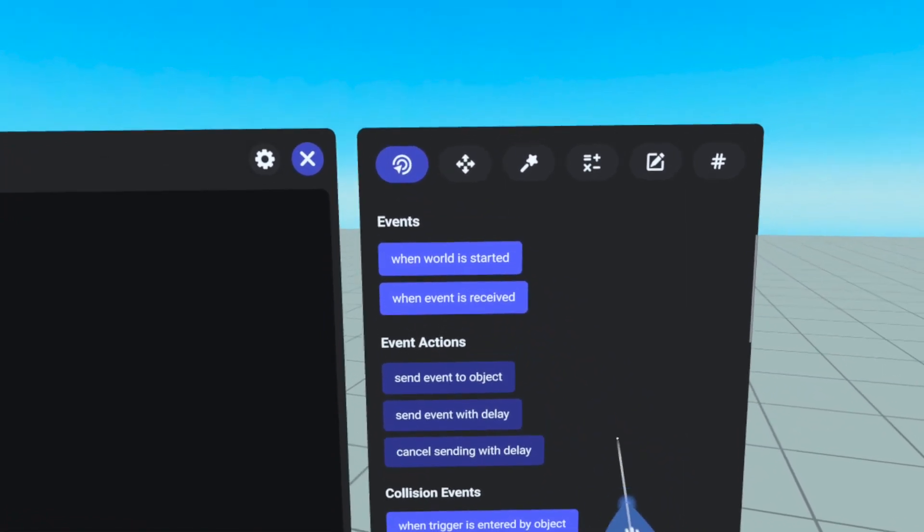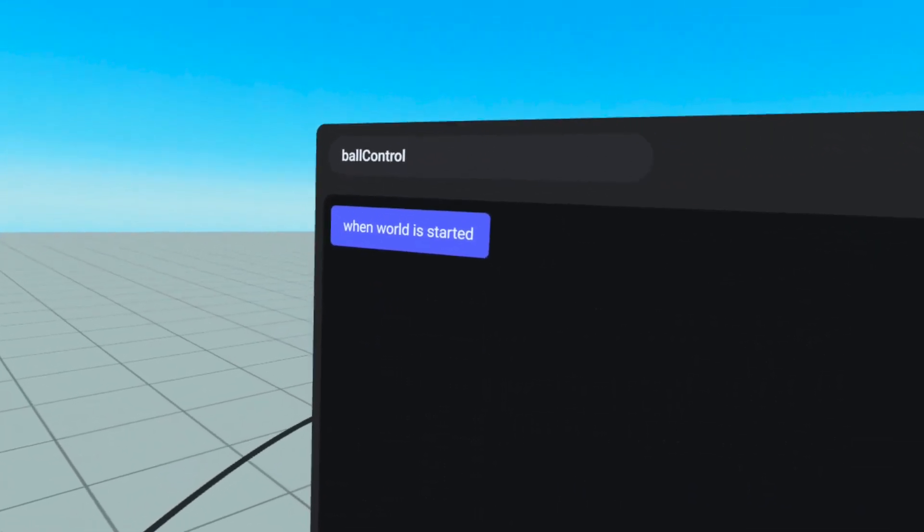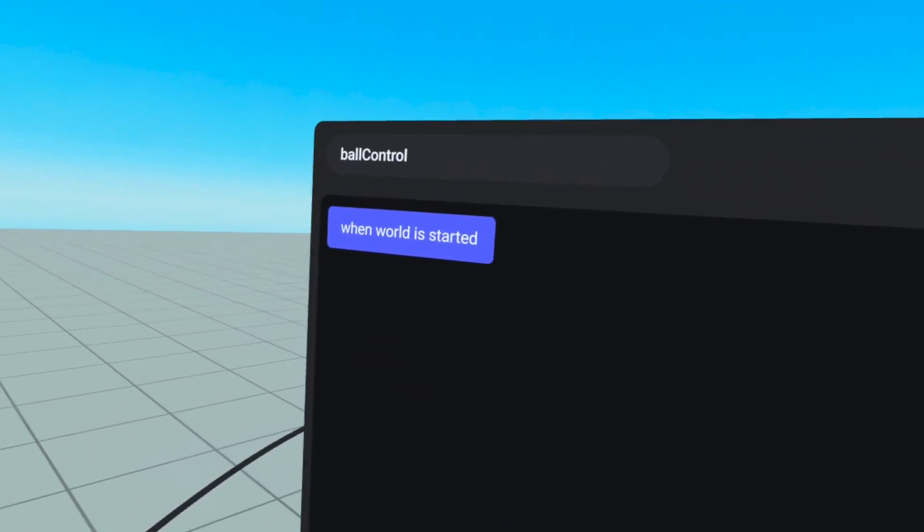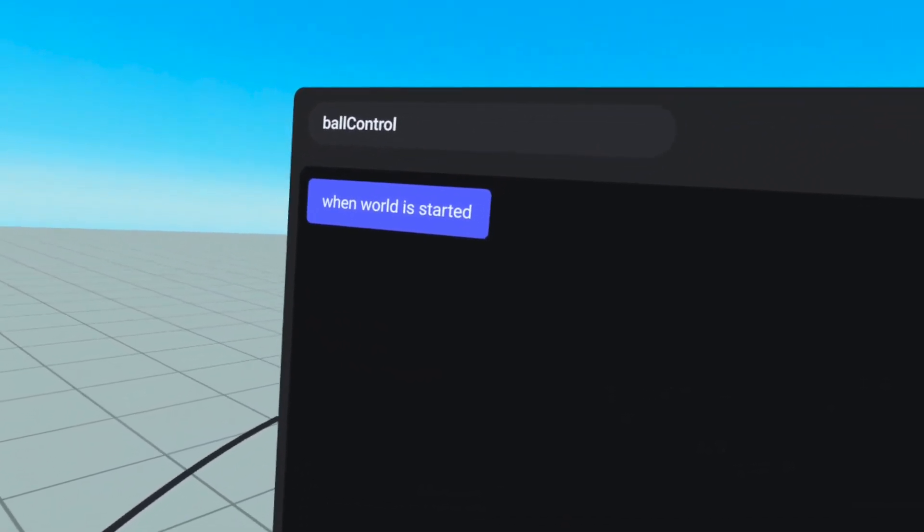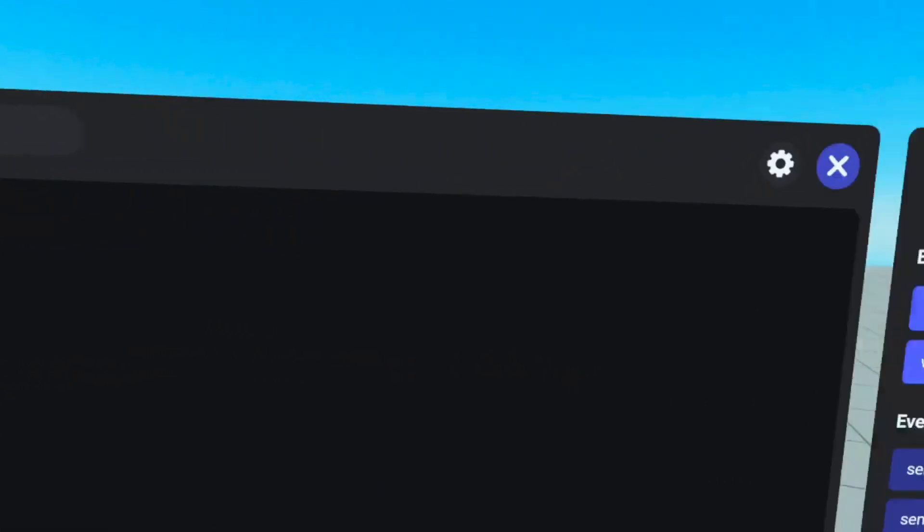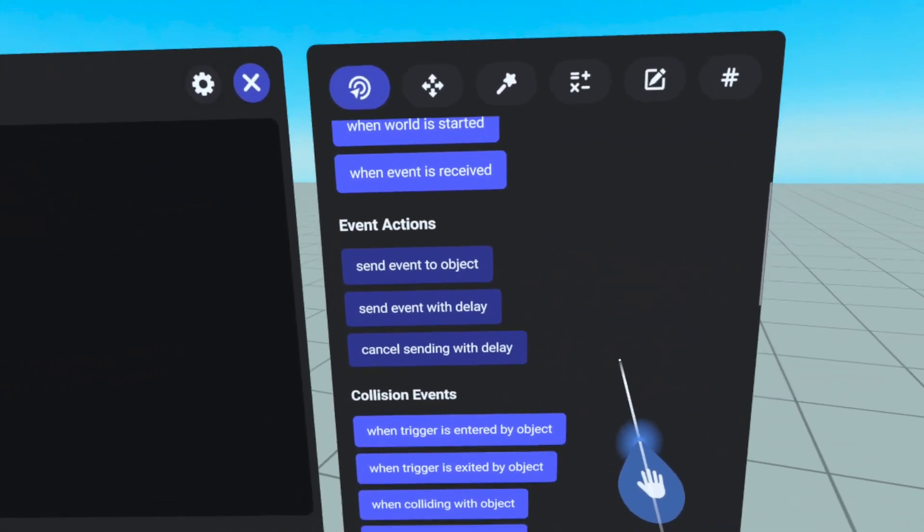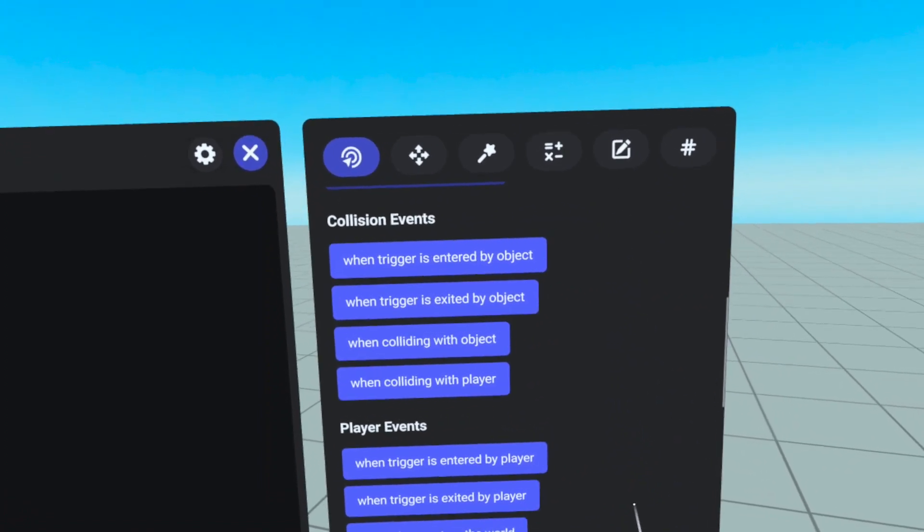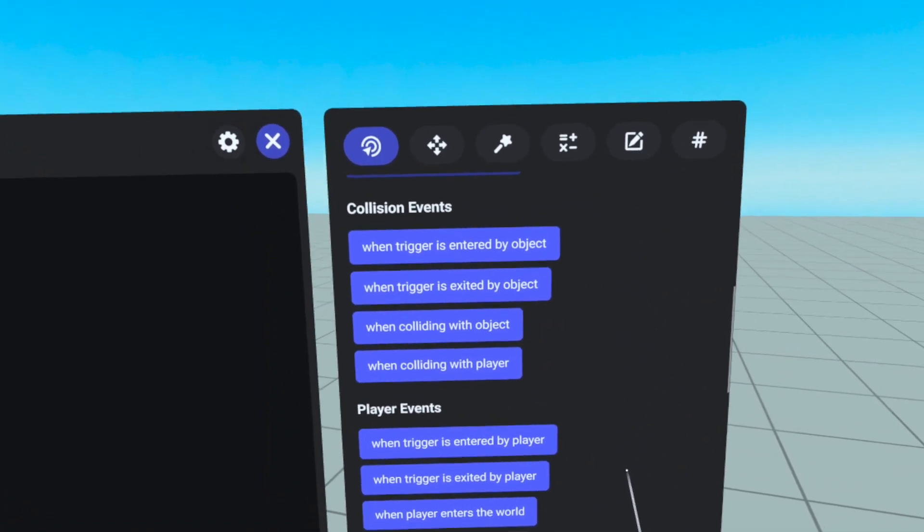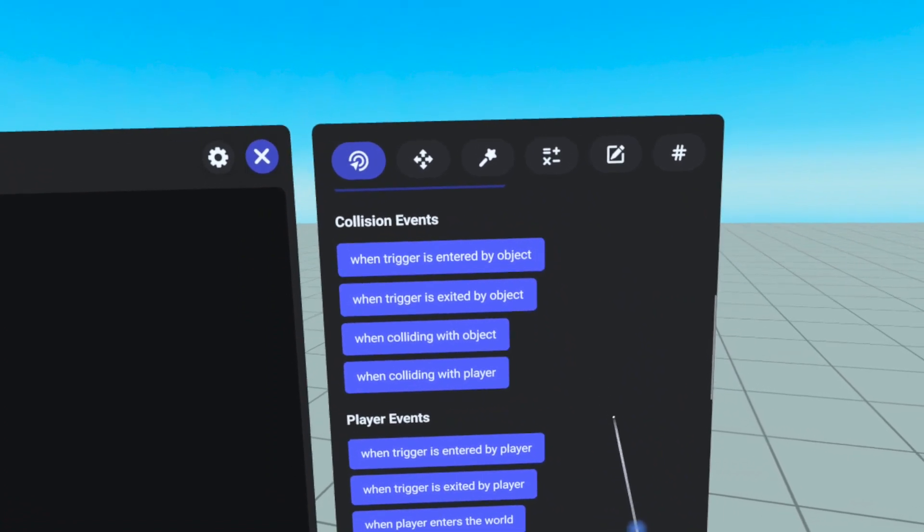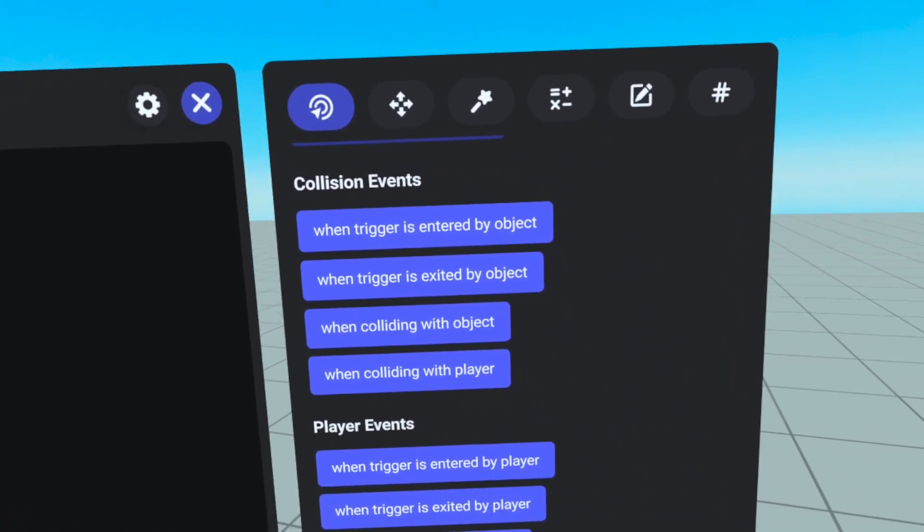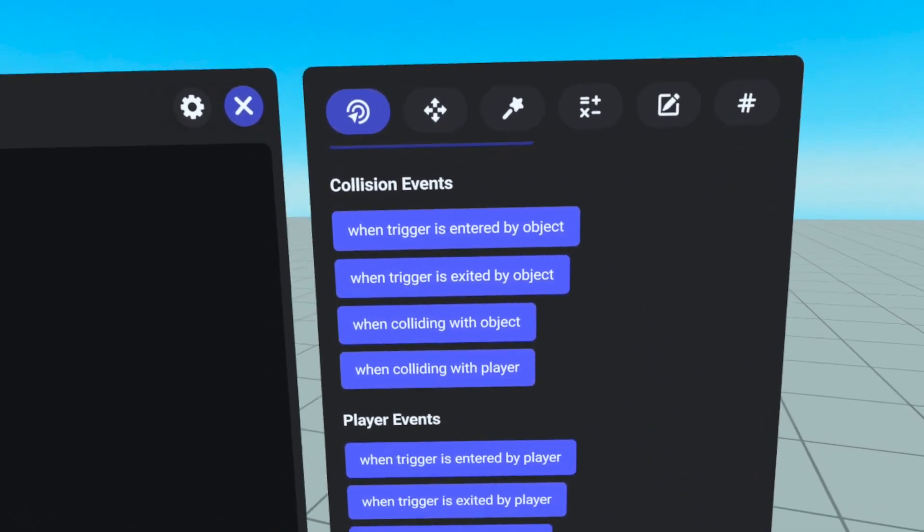Events define when something will occur in your world. You'll notice that your script gizmo starts with when world is started. Any code block you add under that event will happen at the start of the world. If we scroll down, we can see other types of events that we can bring over, like collision events. For example, when your object enters a trigger, collides with an object or player. In order to use a collision event, you will need to make sure that your object is set up correctly on its properties panel.